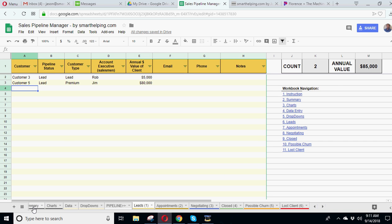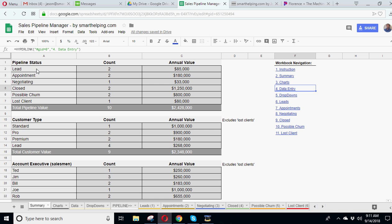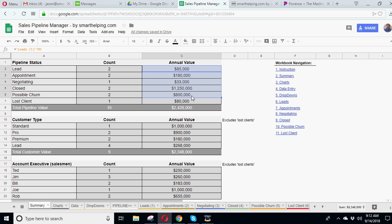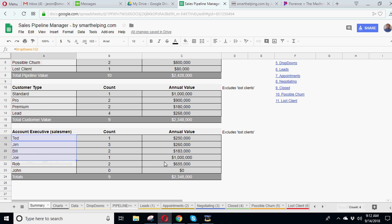And then you can see, to kind of summarize all of this in one page, we've got the summary tab. So you've got the count of each pipeline stage, how many clients are in each one, and the annual value. And then you can go by customer type as well, and by account executive, so that's pretty useful.